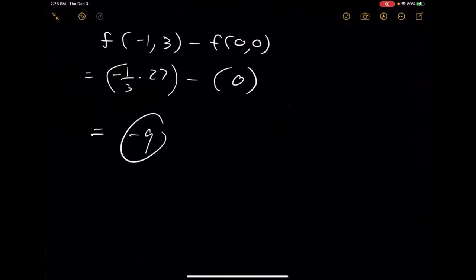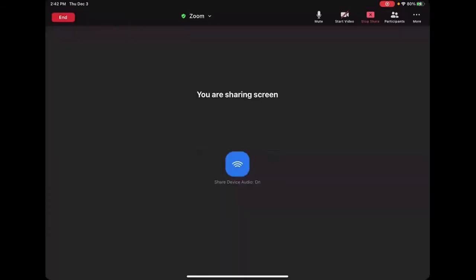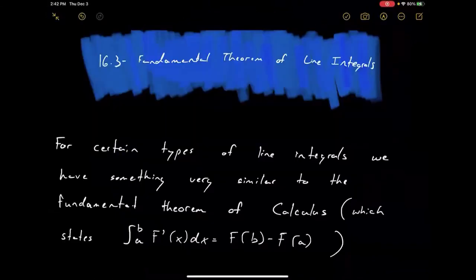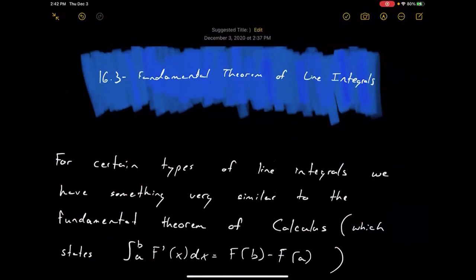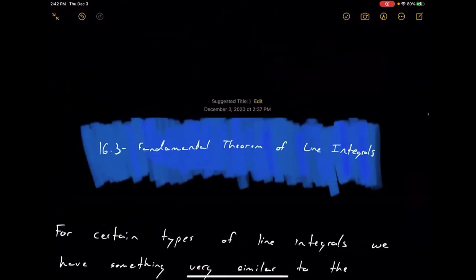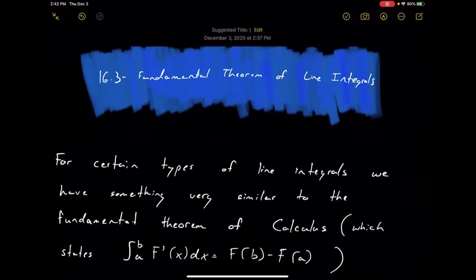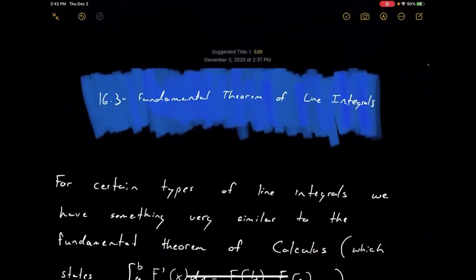There are no physics examples on the WebAssign homework, which is fortunate since I prefer to look at these things from a purely mathematical standpoint. So let's end there. Thank you.